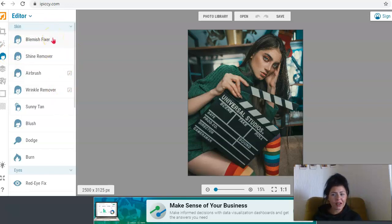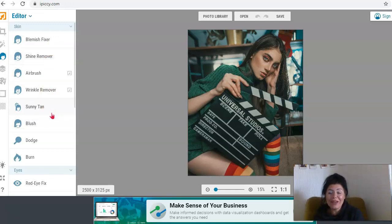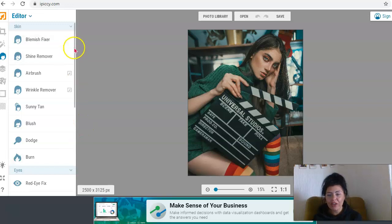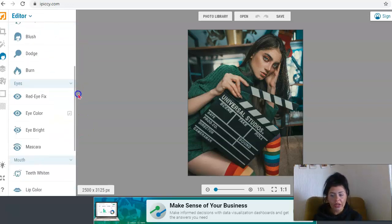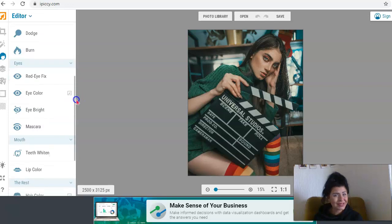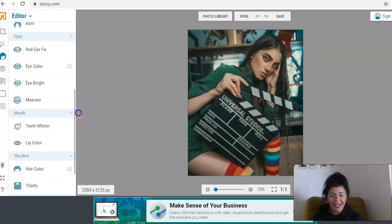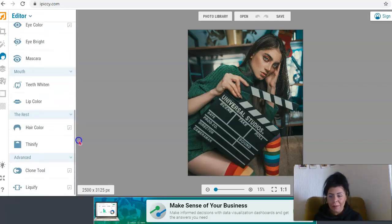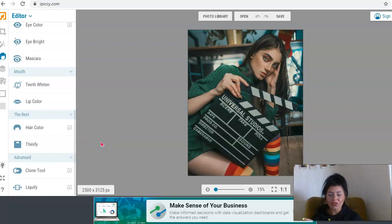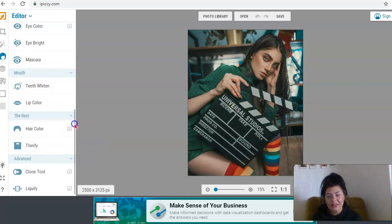So you've got the blemish fixer, the shine remover, you've got the sunny tan. Who knew that you could do that? You can make yourself look more tanned. You can blush, you can dodge, you can burn. You've got the red eye fix. You've got make your eyes pop, eyes brighter, mascara, teeth whitener, lip color, the thinifier. You've got also the clone tool and the liquify, which is amazing.